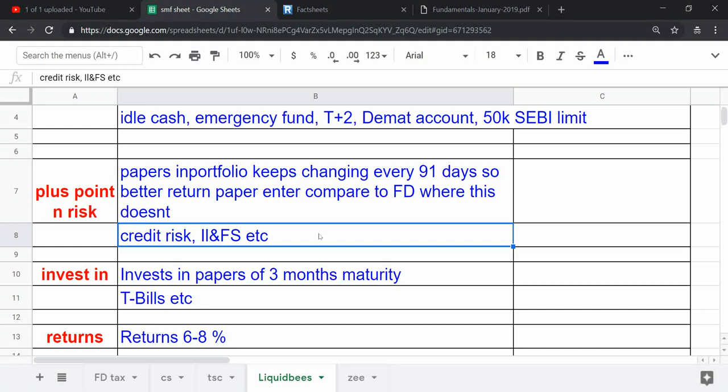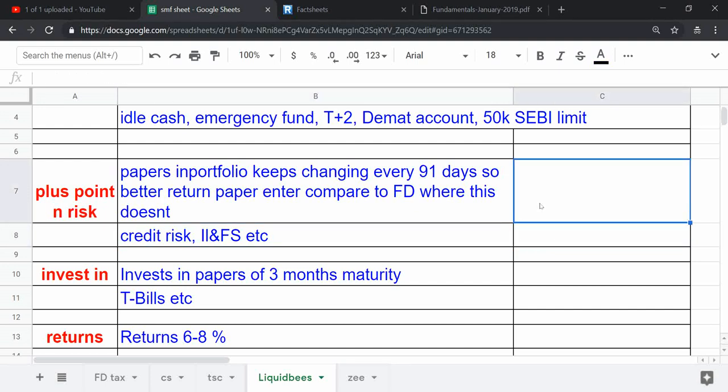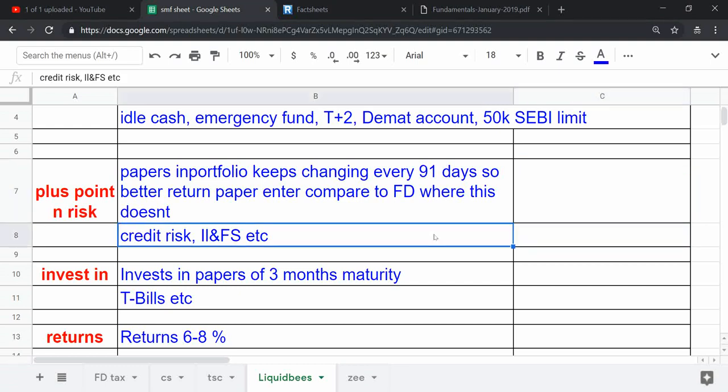Due to that, a few liquid funds reported a loss of NAV of 6 to 7 to 8 percent in a single day. So that was a risk into it.